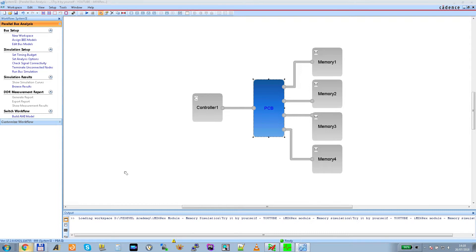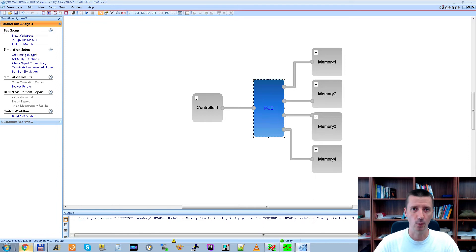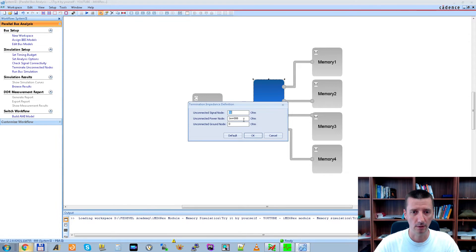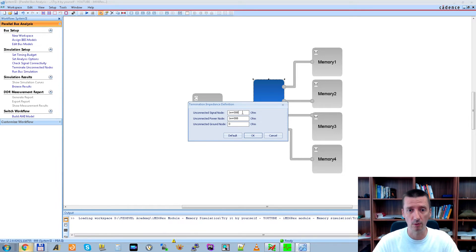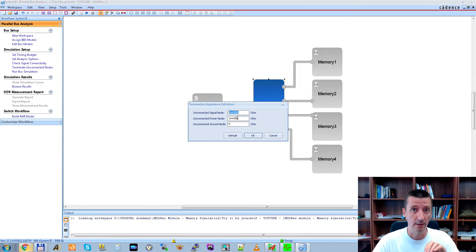The last thing to set before simulation parameters is the termination for unconnected nets. Left-click here, copy it with Ctrl+C, and paste it here as well. This means all unconnected nets will be open. The default value is 50 ohms — we don't want that; we want them open. Press OK. This is important: if you don't set this, the simulation results may look a bit odd. Don't forget to set this.